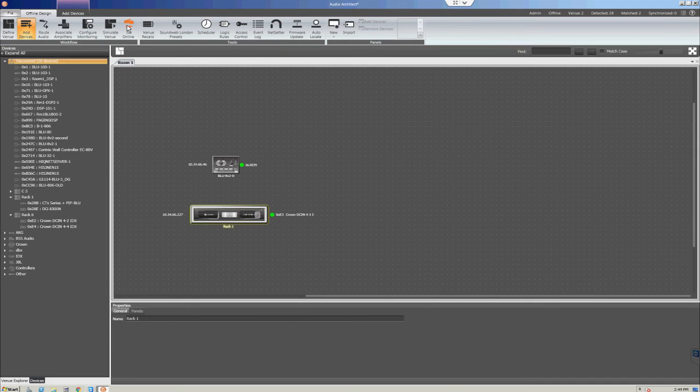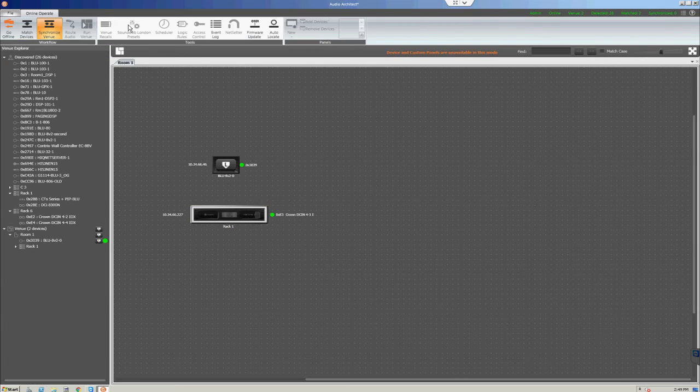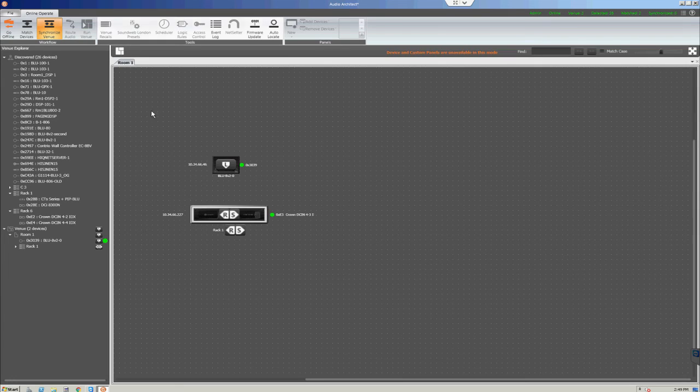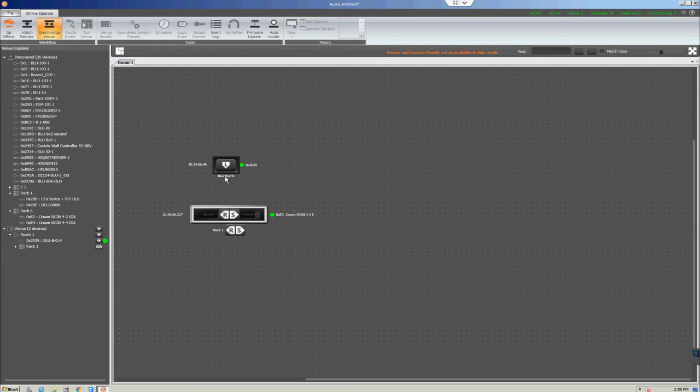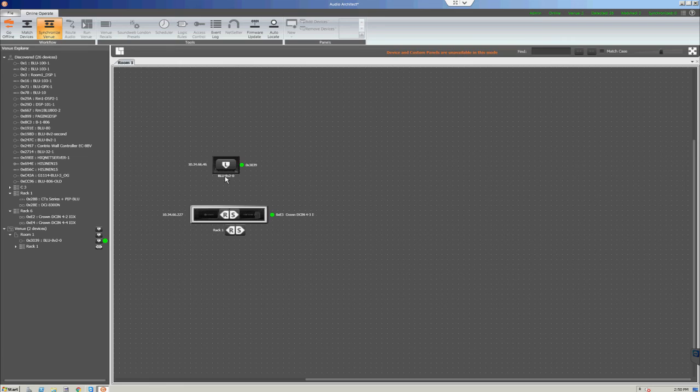You're now ready to go online with the devices. Click go online and you'll see an L displayed next to the controller. Clicking this will load the settings you just programmed and assigned to the Blue8V2.